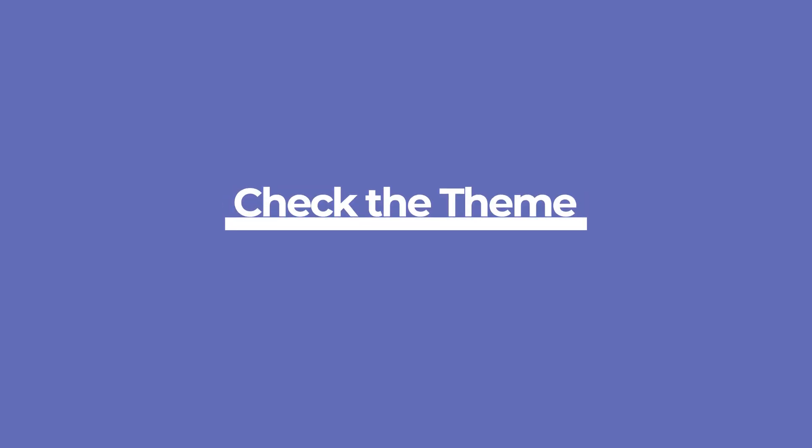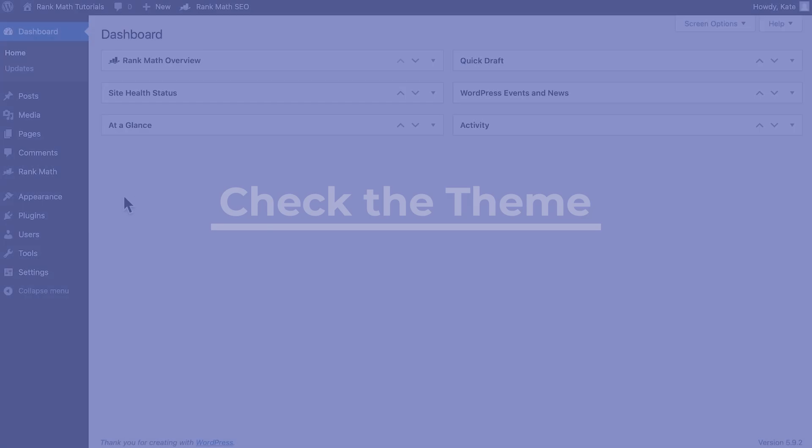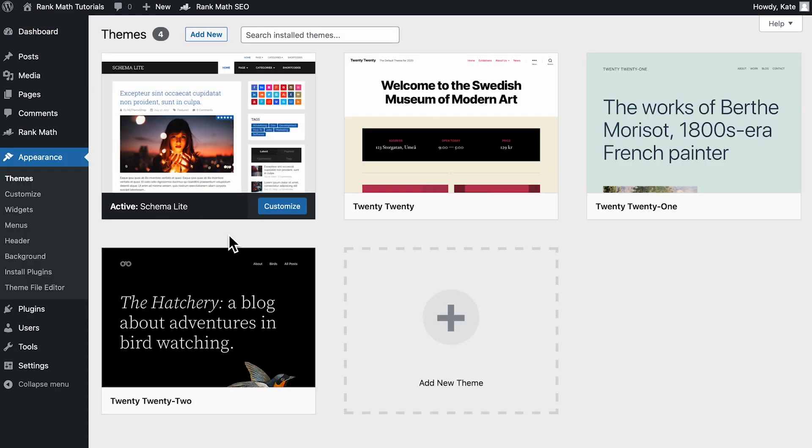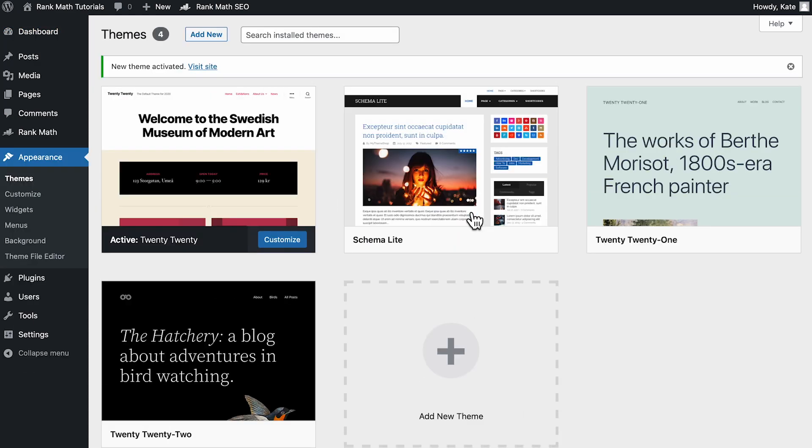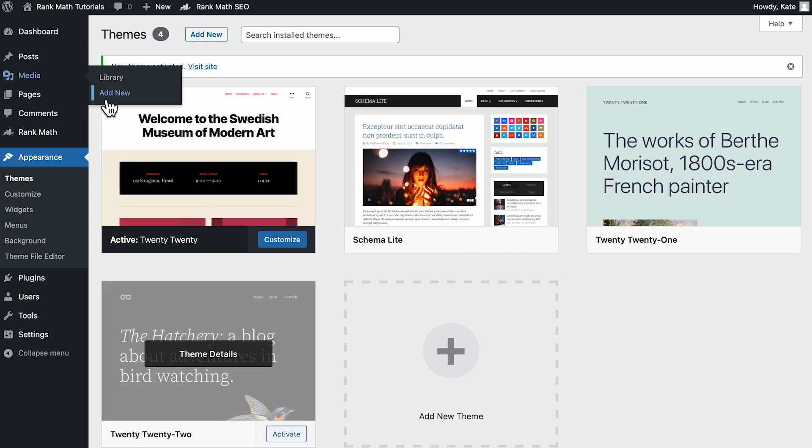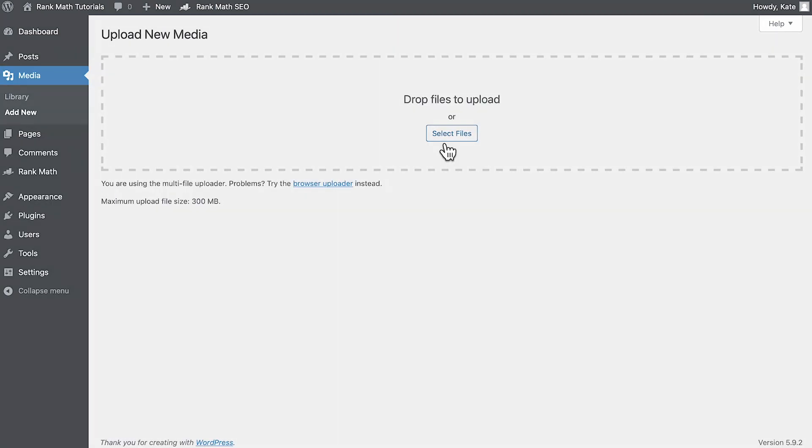If the plugins don't seem to interfere, you should check the theme. We recommend switching to a default theme, which are those created by the WordPress community, for a short period of time. If the image uploads properly, the issue is most likely in your current theme.